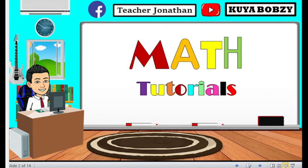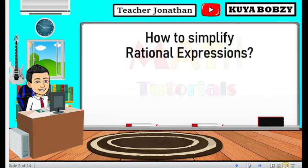Good day to everyone. This is Teacher Jonathan and welcome to Kigababsy Math Tutorials. In today's lesson, I will teach you how to simplify rational expressions.